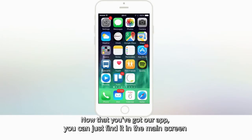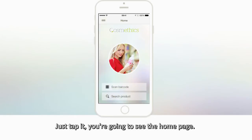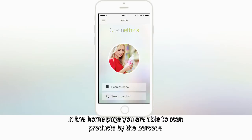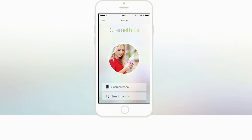Now that you've got our app, you can just find it in the main screen. Just tap it. You're going to see the home page. In the home page, you're able to scan products by the barcode or search by a product's name in Search Product.